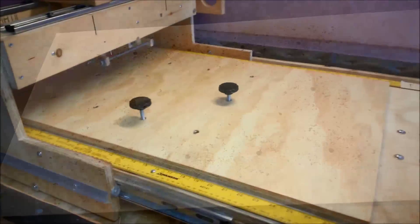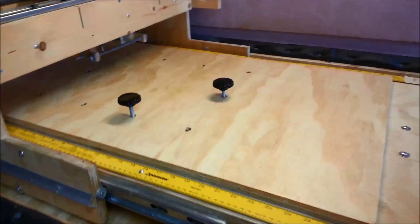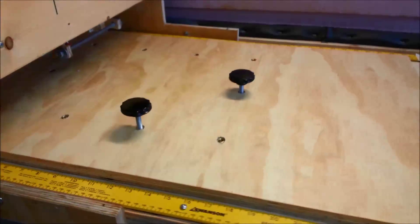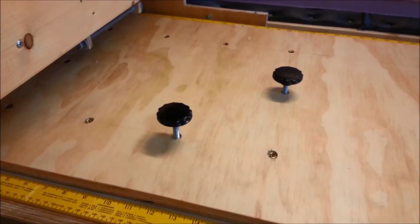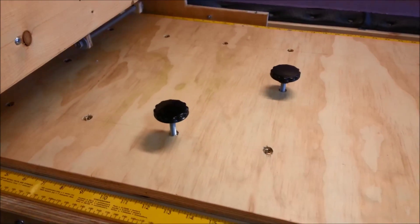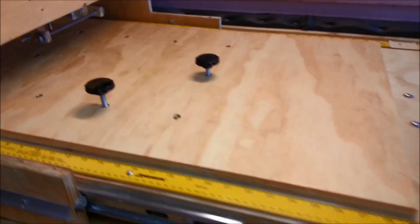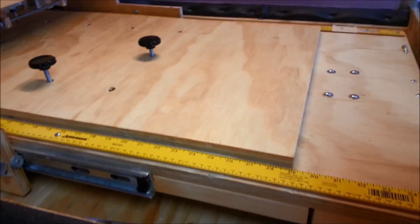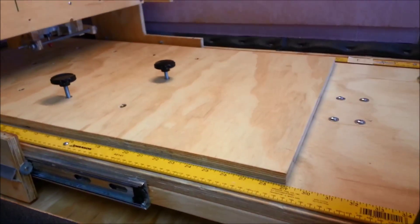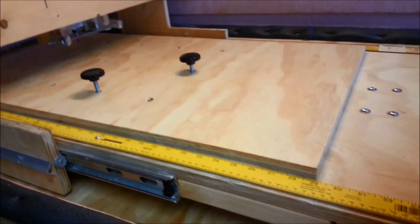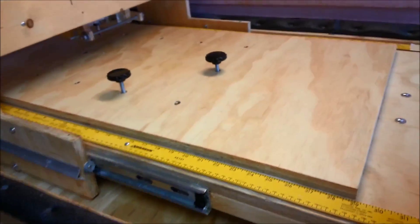That's with the flanged inserts put inside. Next is to screw that plywood board down to the CNC deck.